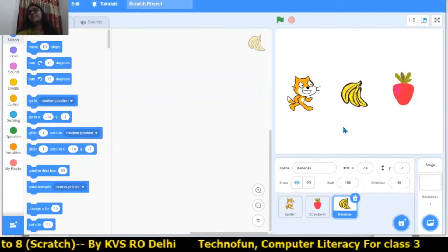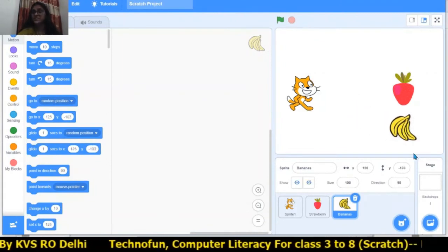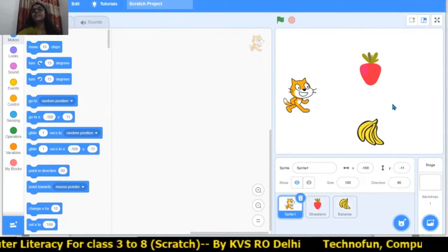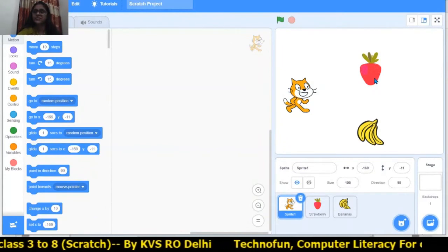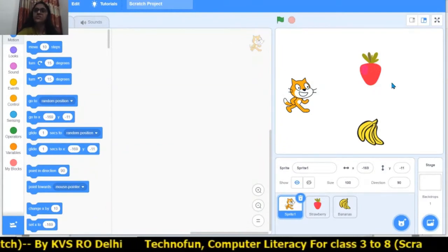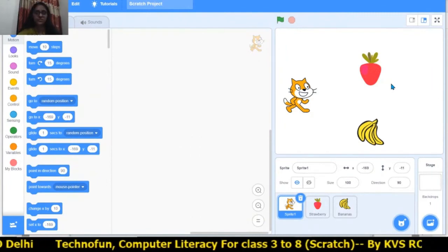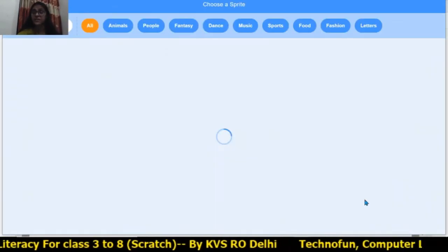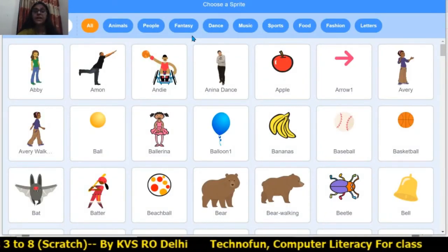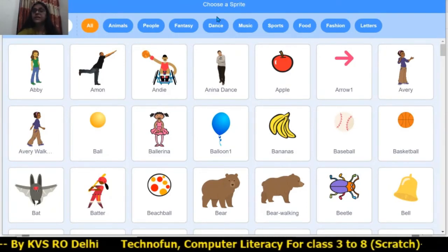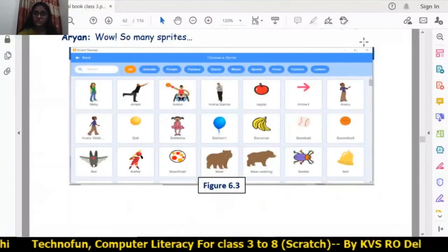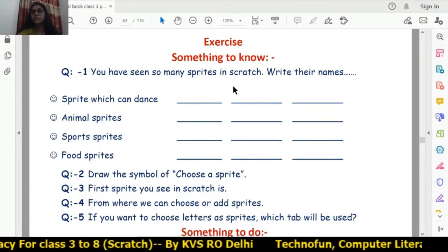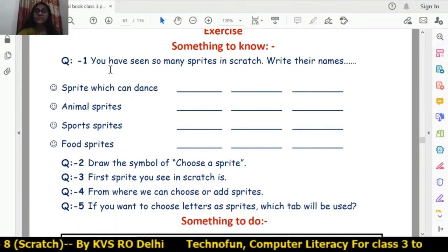You can move the banana here and there. I have kept the strawberry here, the banana here, and the cat here. Lots of sprites can be added to a project. There are total 10 tabs in the 'Choose a Sprite' window. Now let's do the exercises.